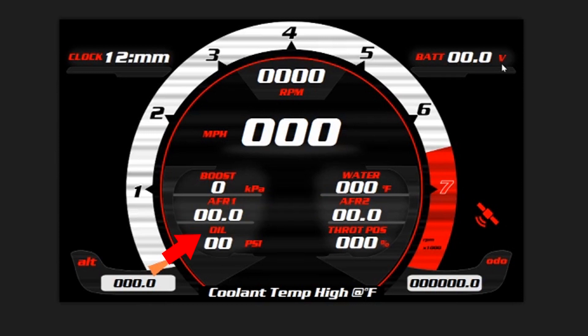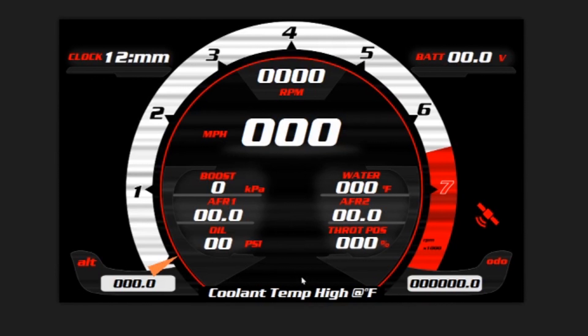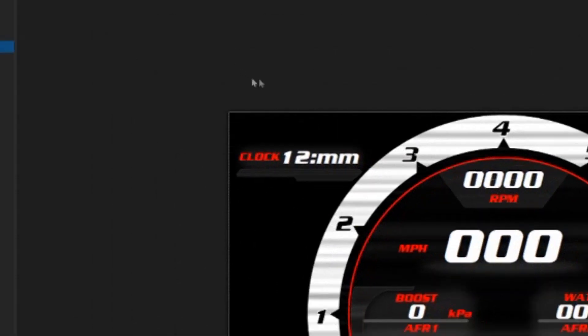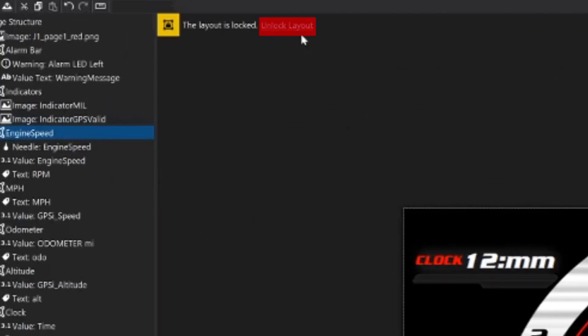So the first thing I'm going to do to make changes on this screen is click the unlock layout and that's going to allow me to move items throughout the screen here. Let's say I don't like this screen and I want to bring a different screen in from another layout that we have.